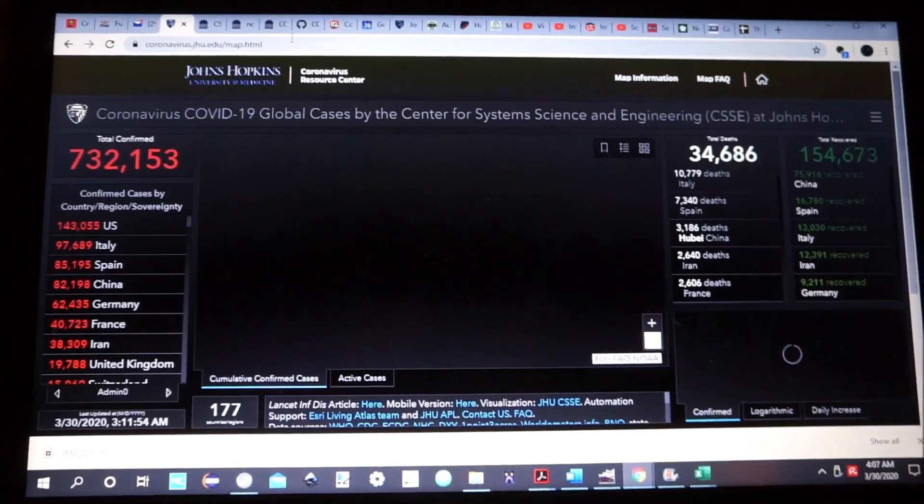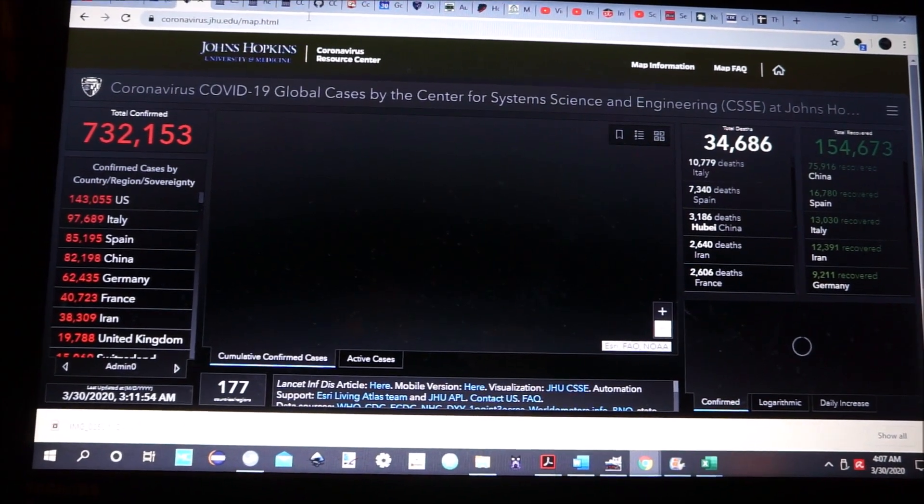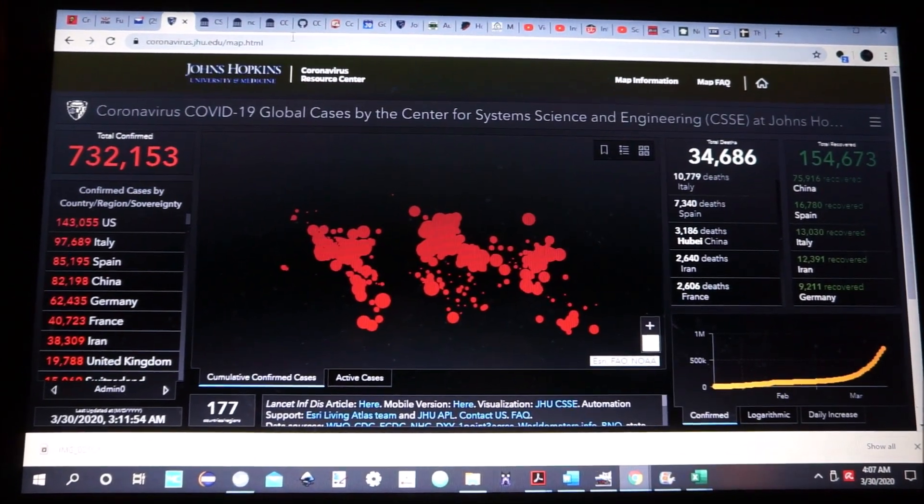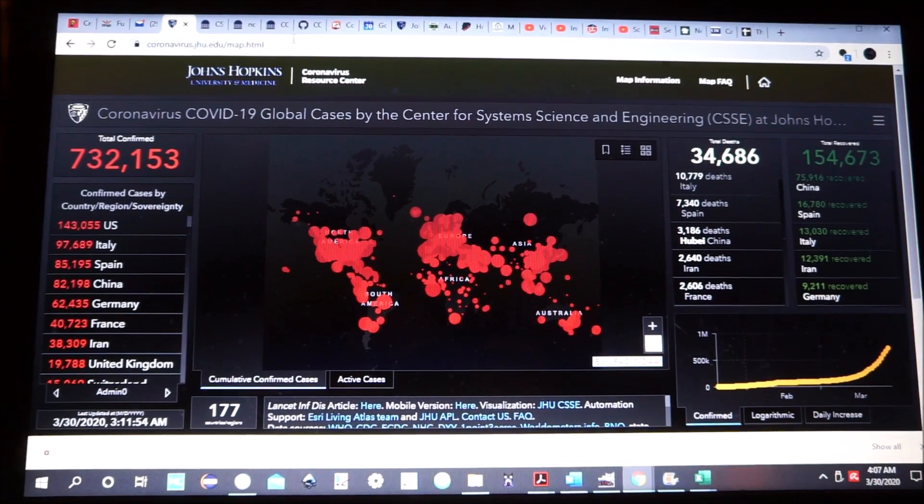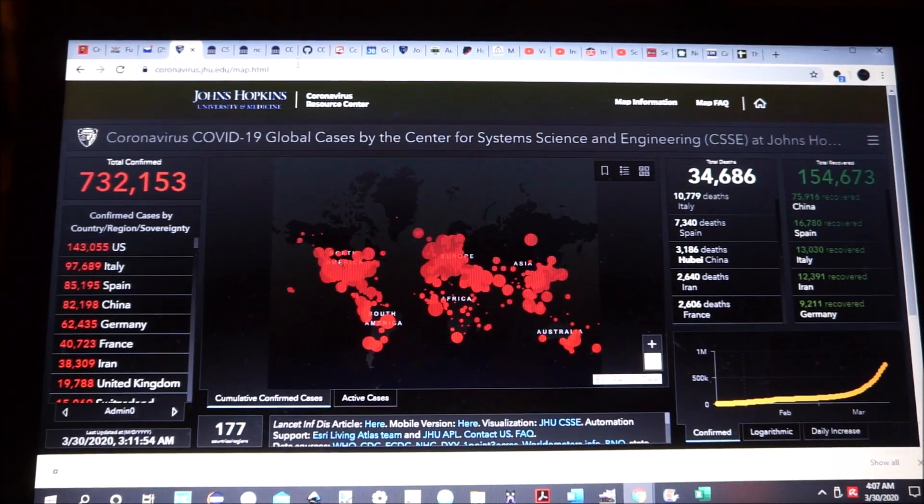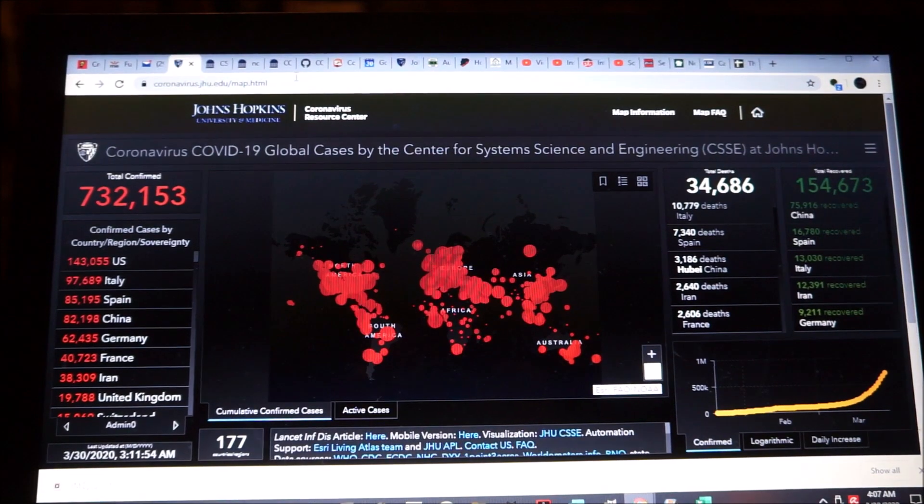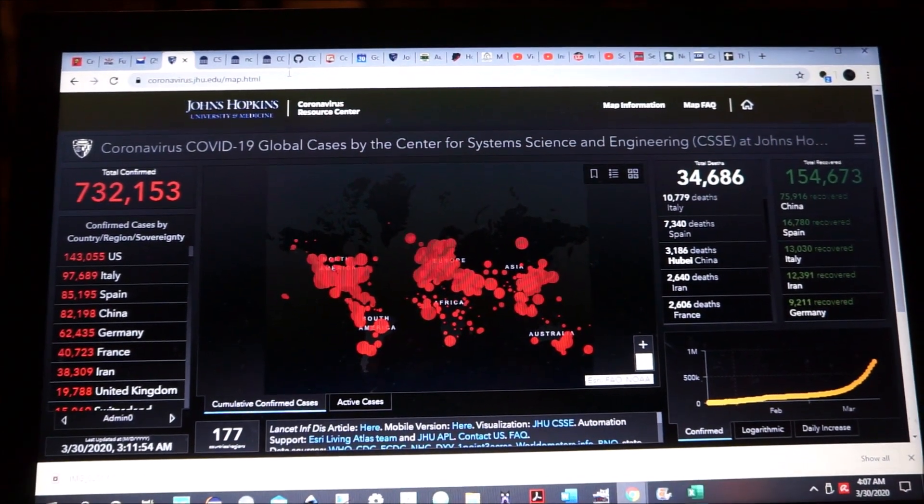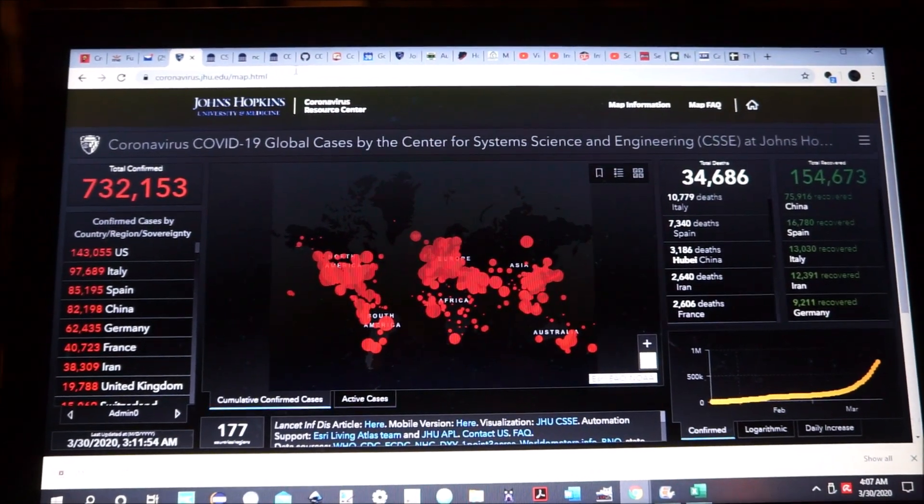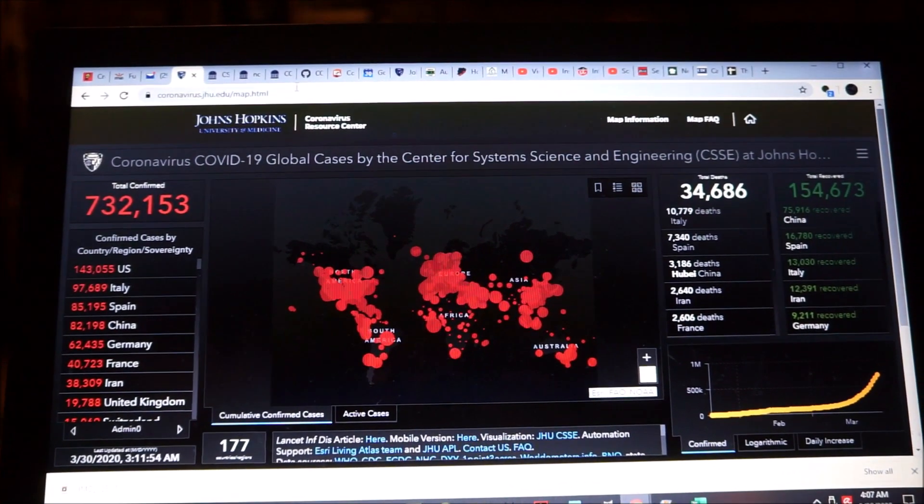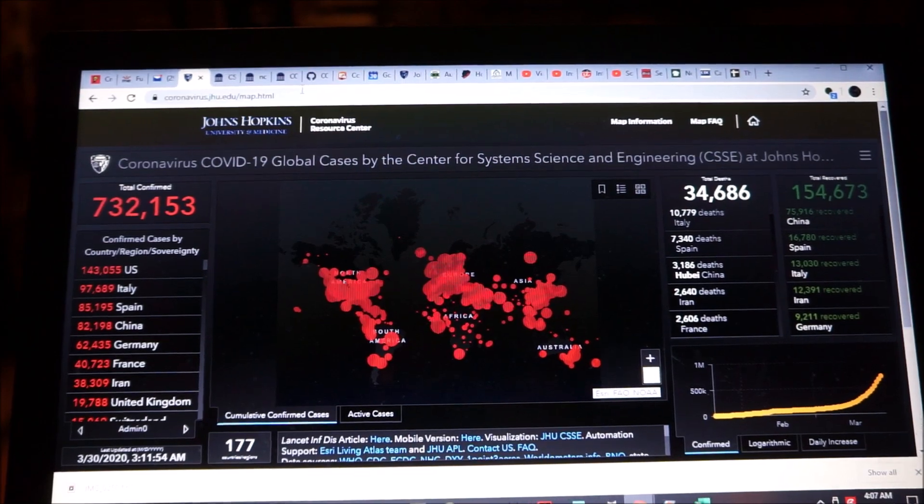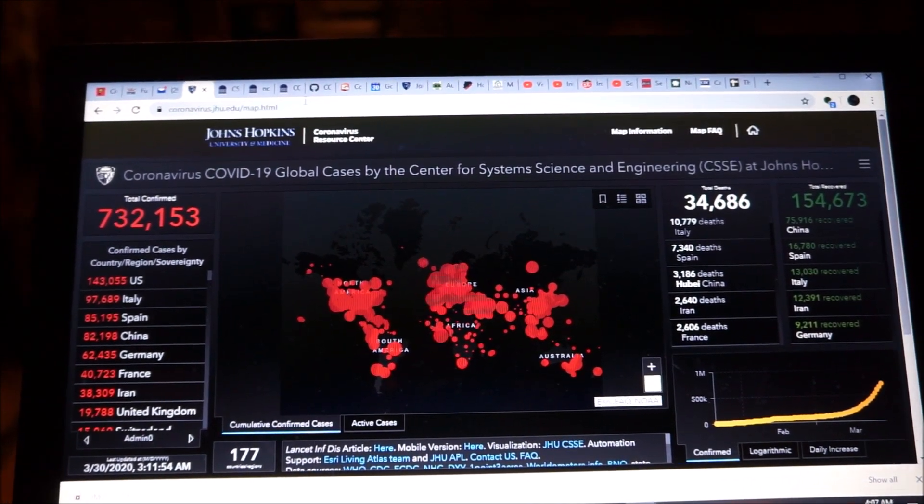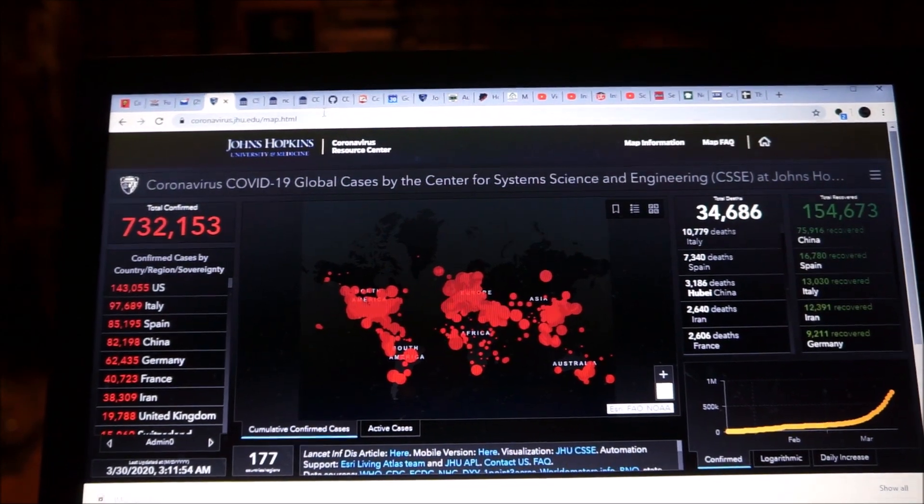This is the Johns Hopkins University of Medicine Coronavirus Resource Center map. It's a fairly comprehensive map, as comprehensive as it gets. It shows the confirmed cases of the Coronavirus in the world.